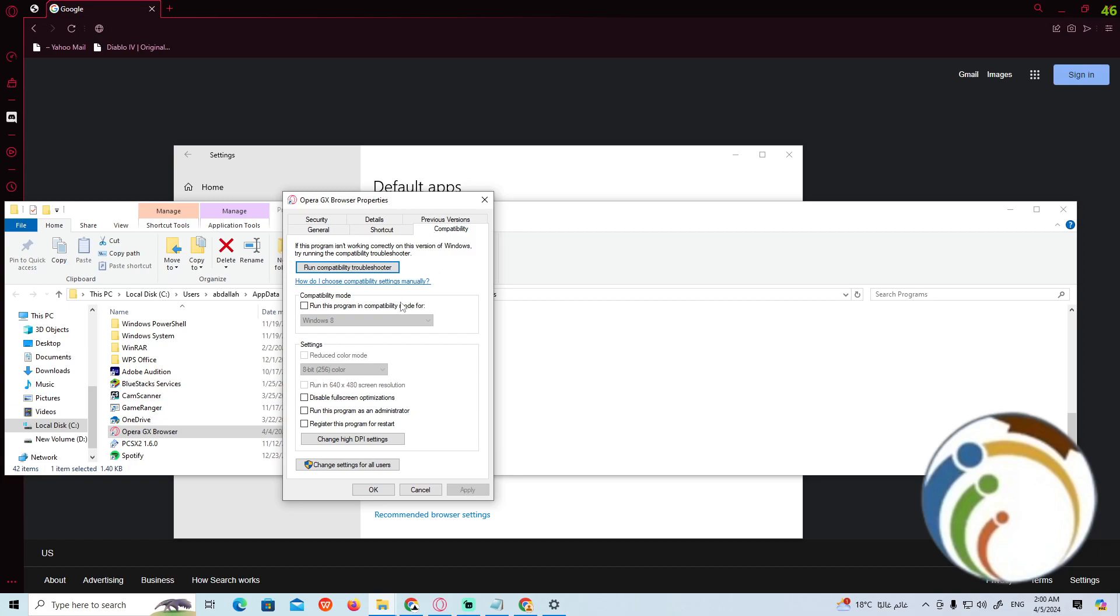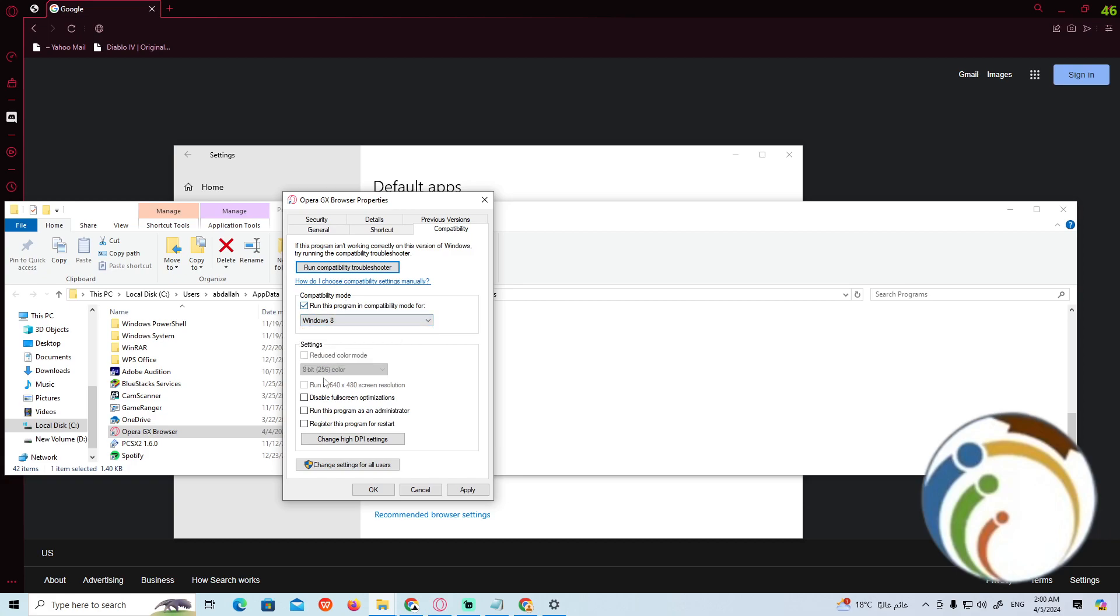Set this for Windows 8 and then do it. If it doesn't work with you, but before we do it, click on Run this program as administrator and then also click on Change high DPI settings if you have it.